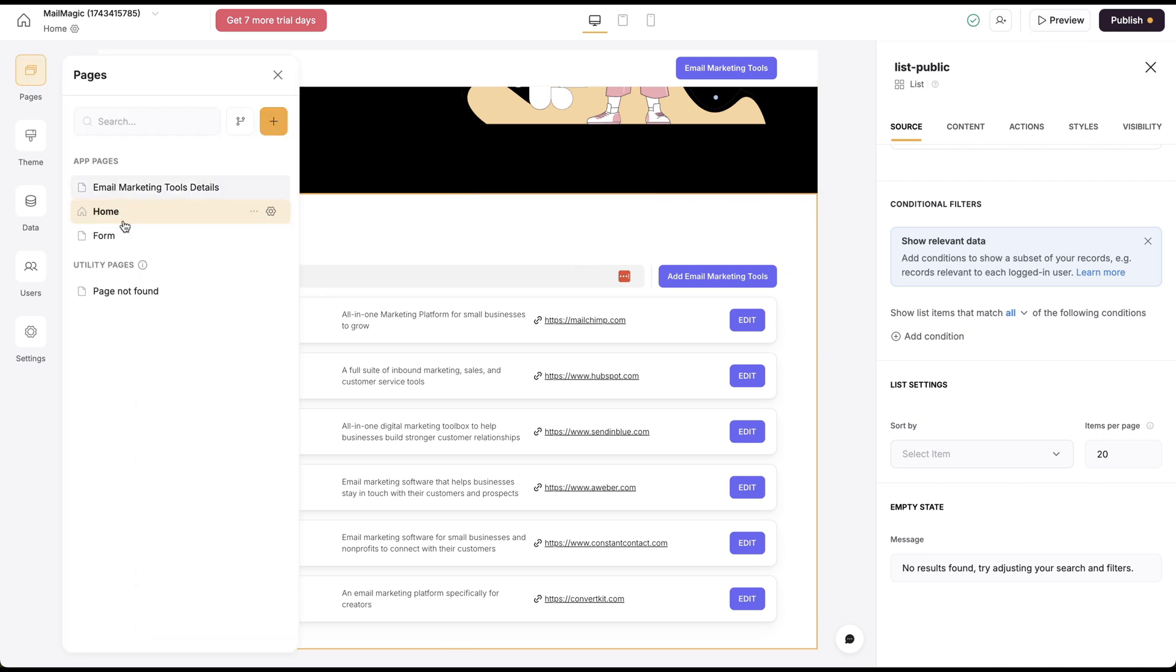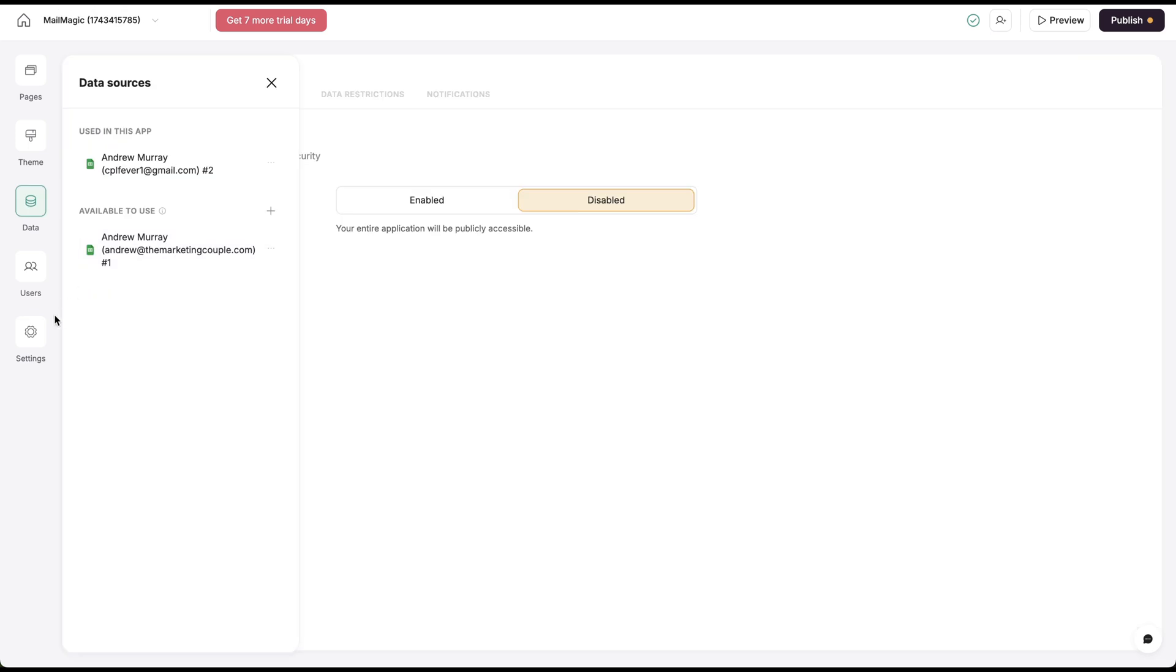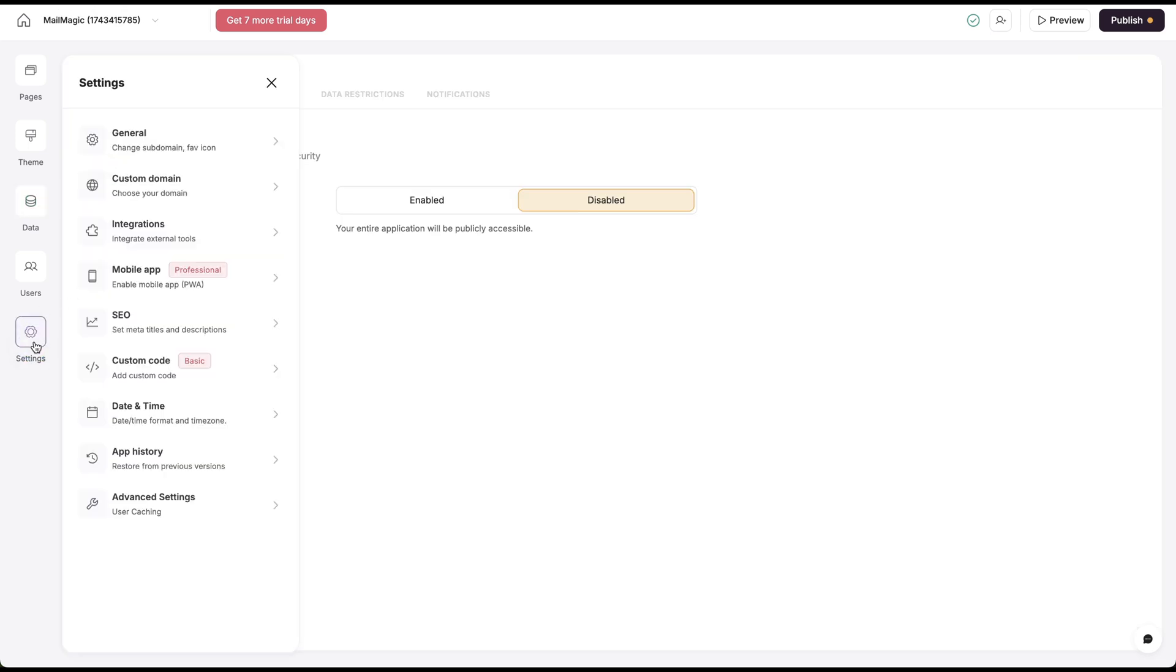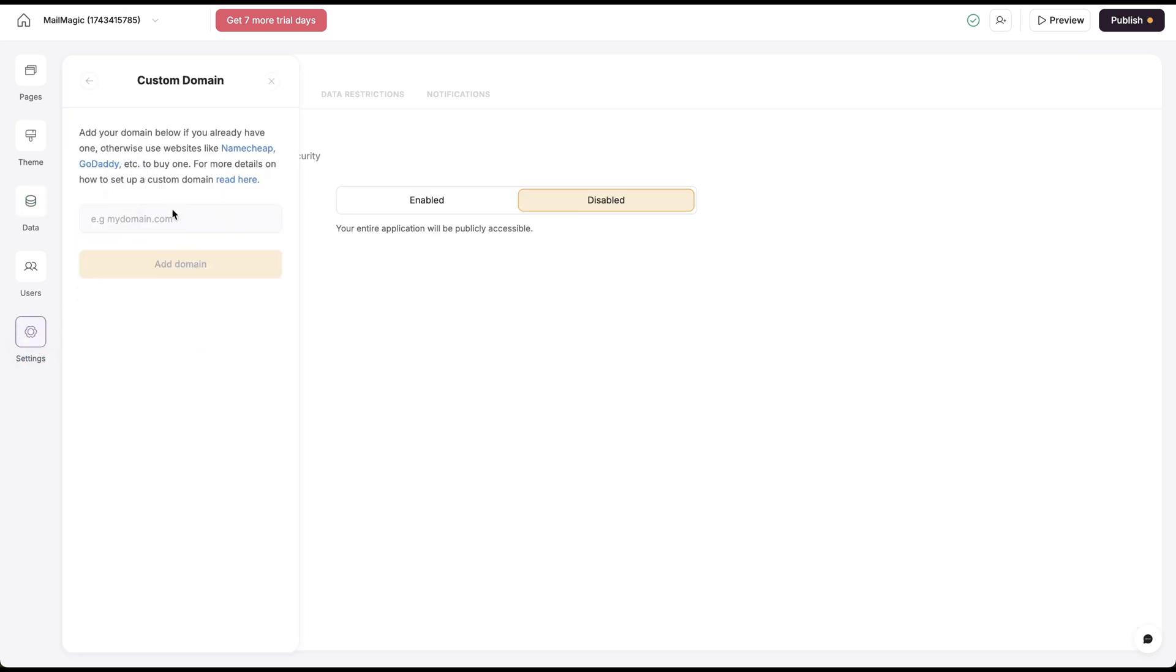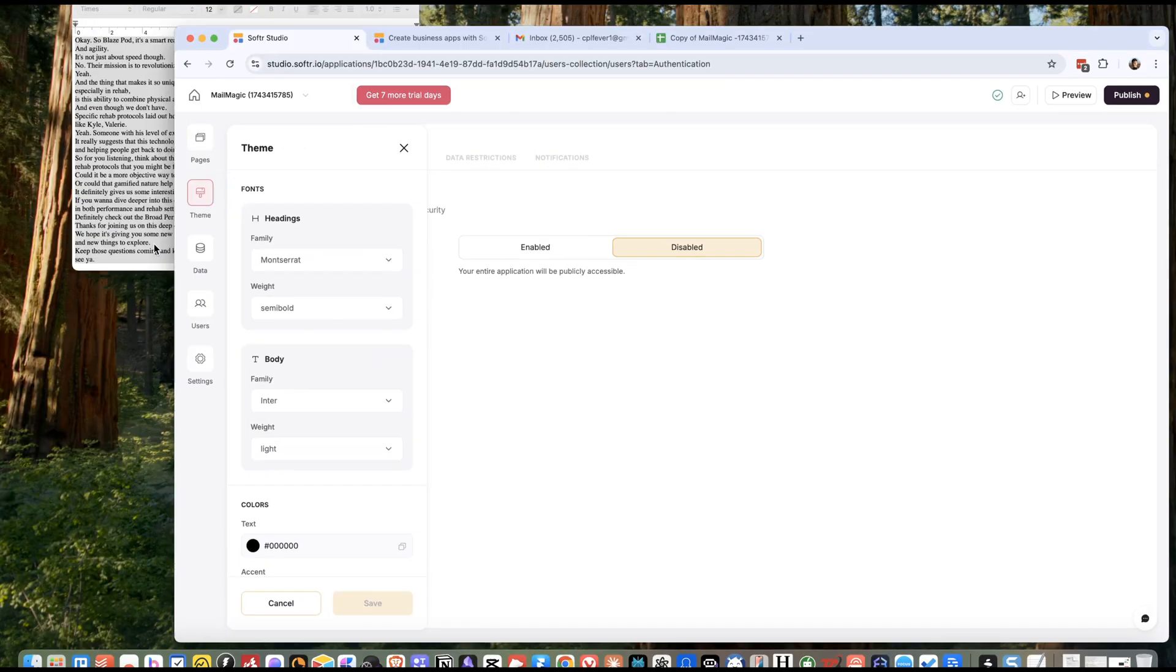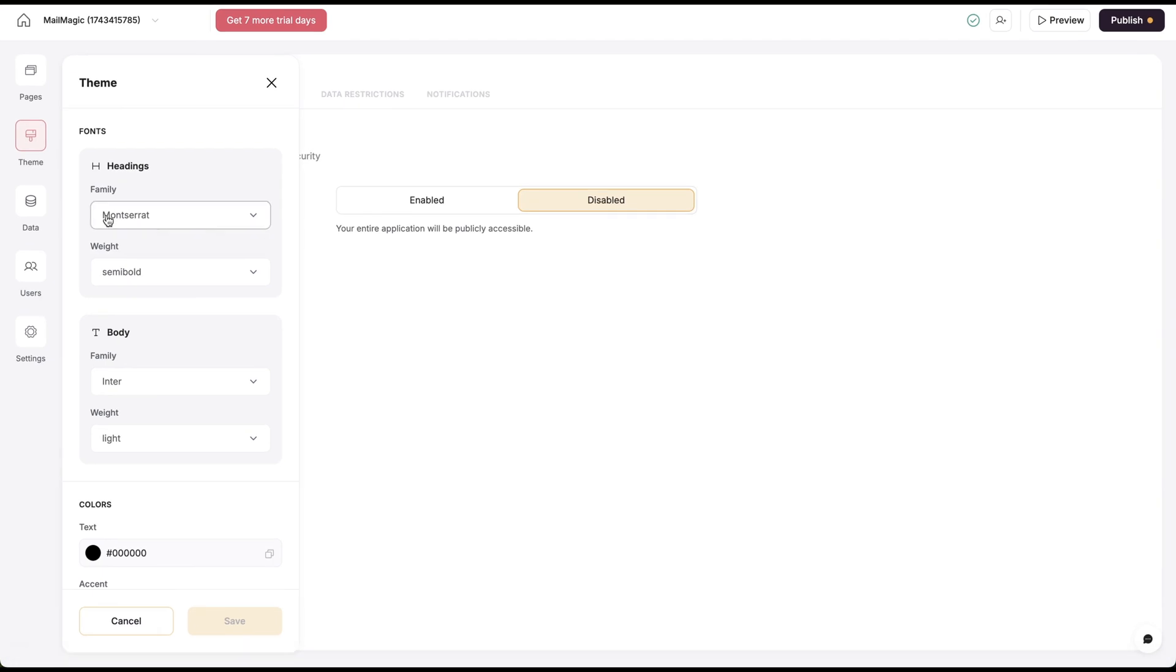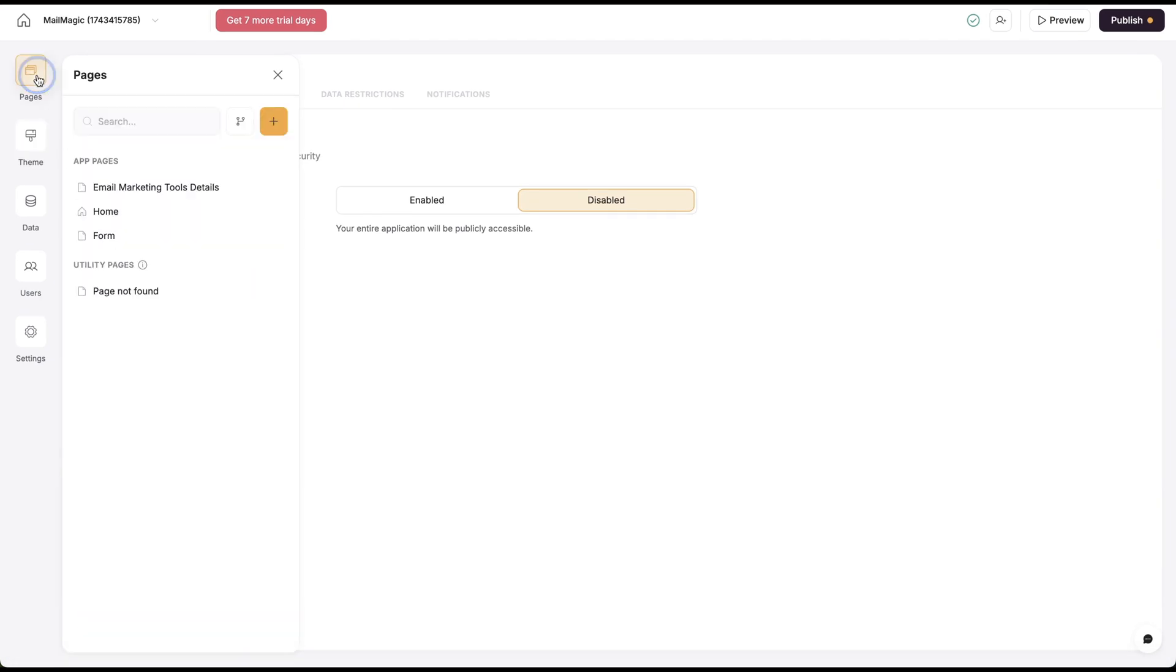This is a very simple directory and we can actually customize these listing pages here as well. You can customize the pages here. Here's our data source. We can change the custom domain and put this on a custom domain. I can change the theme.